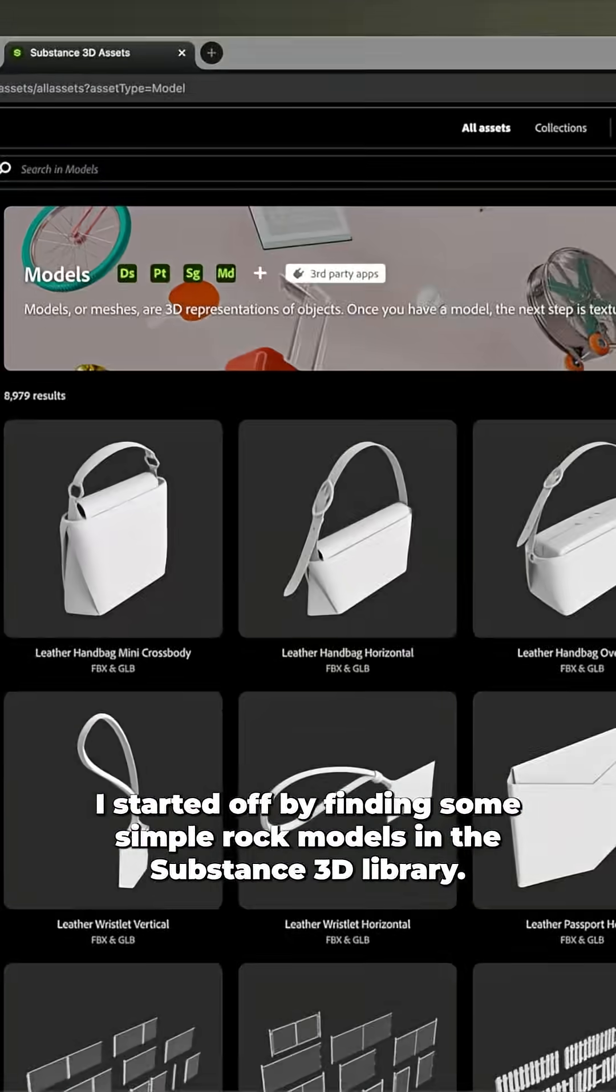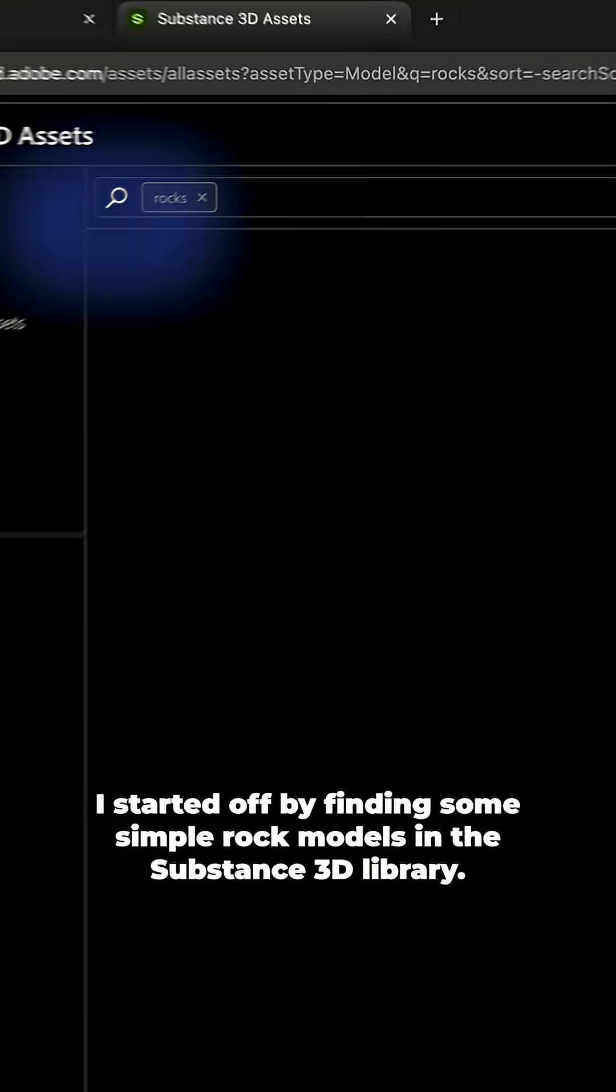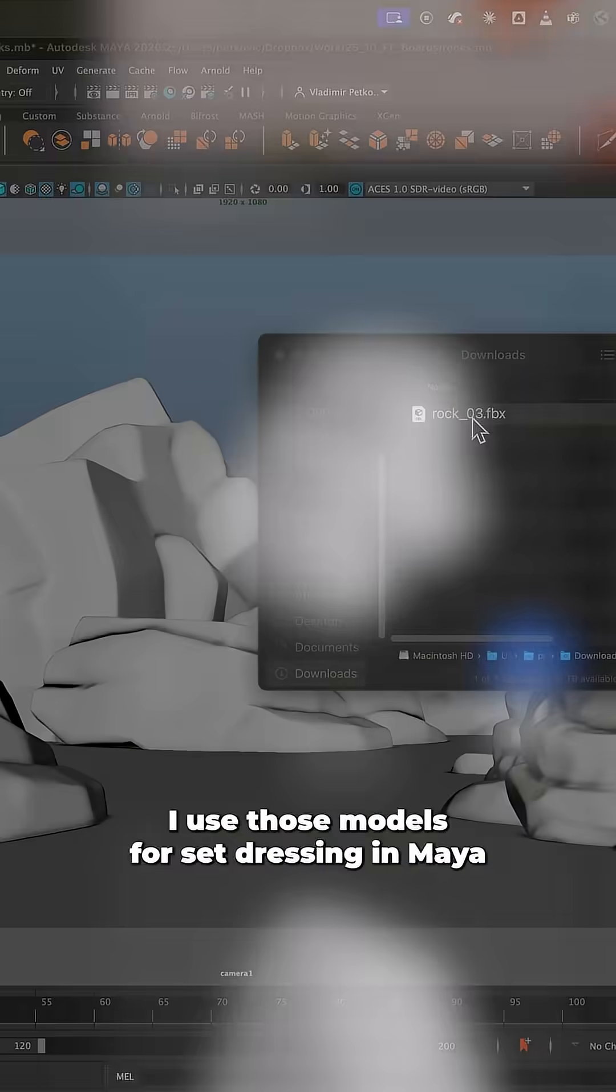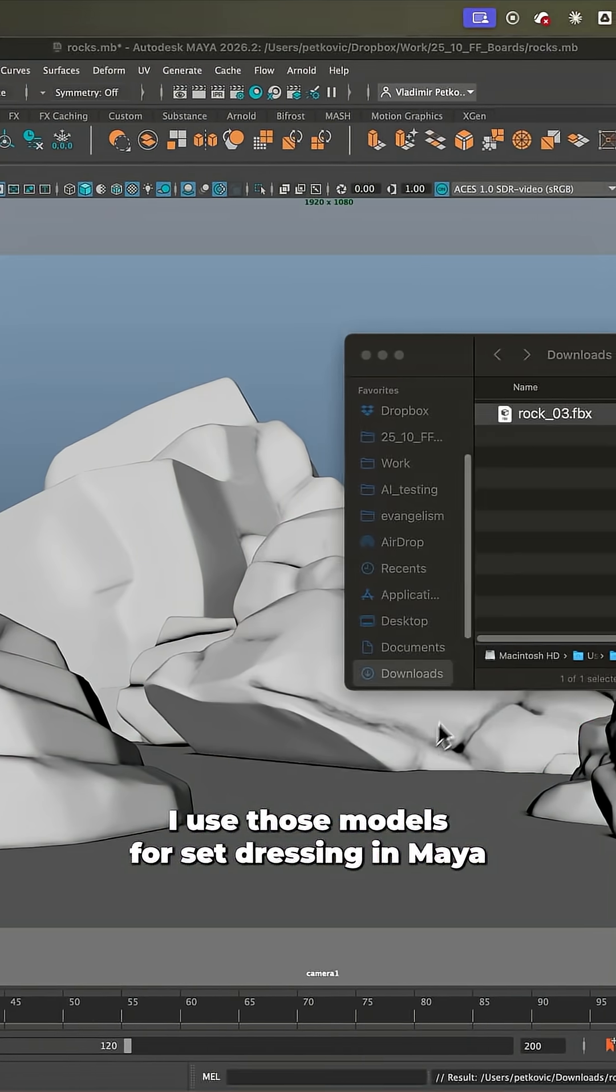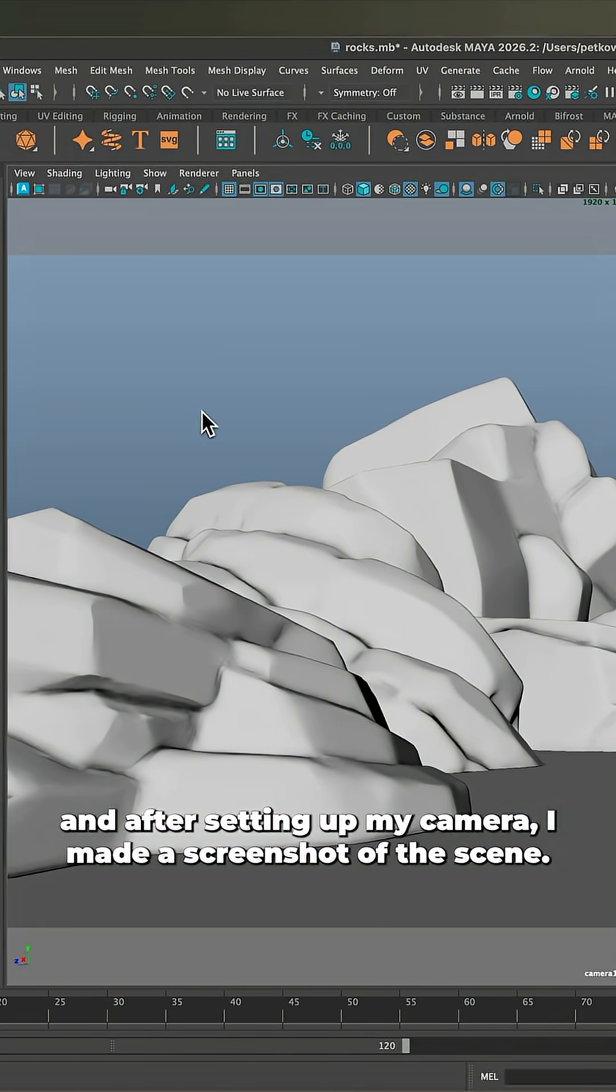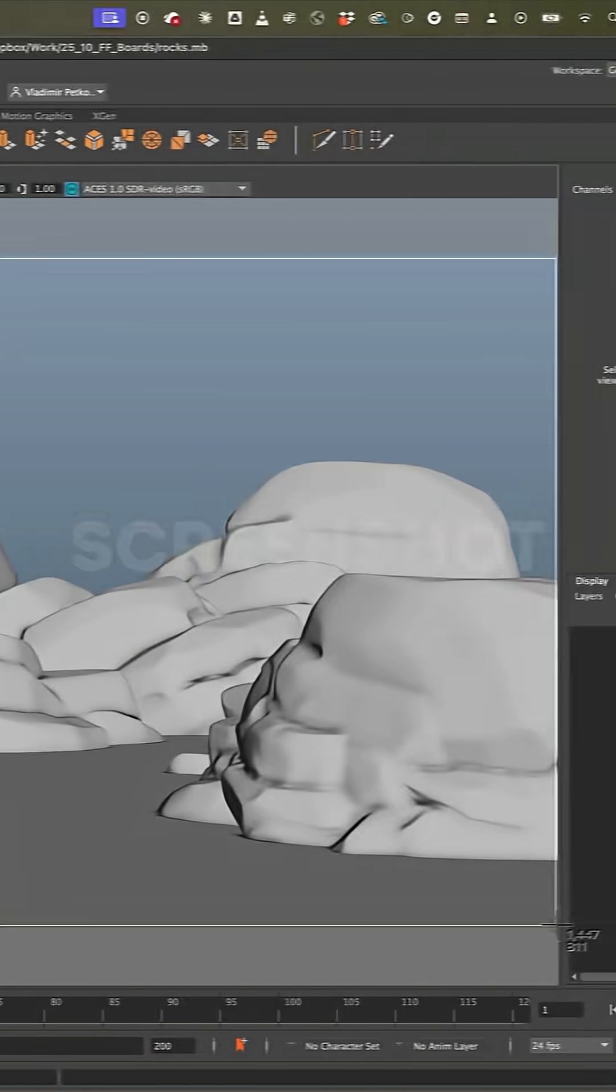I started off by finding some simple rock models in the Substance 3D library. I used those models for set dressing in Maya, and after setting up my camera I made a screenshot of the scene.